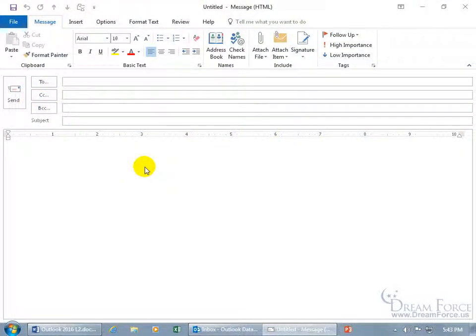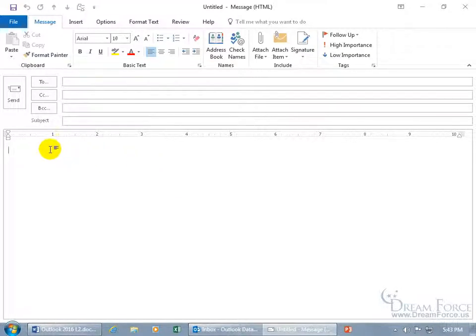Outlook has a database of equations and symbols you can insert into the body of your message. Just make sure that your cursor is flashing in the body.